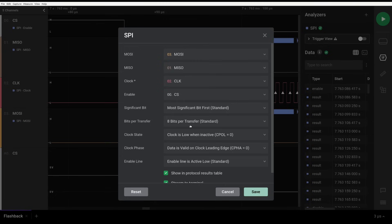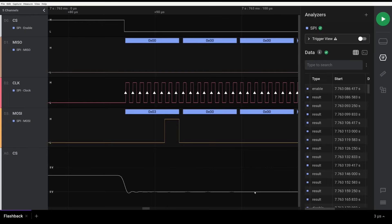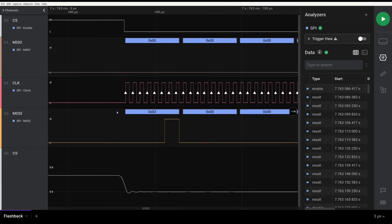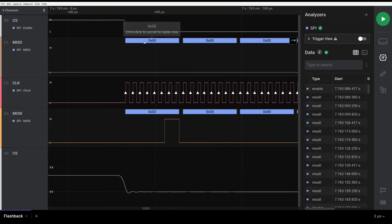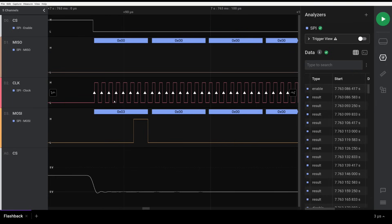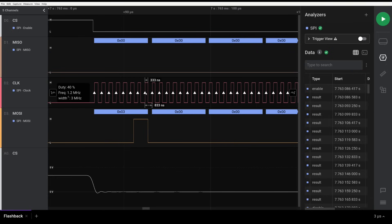Everything else stays as default. There we go — it interpreted the waves! But what does it really mean? For that we have to dig into the datasheet and understand how SPI works.